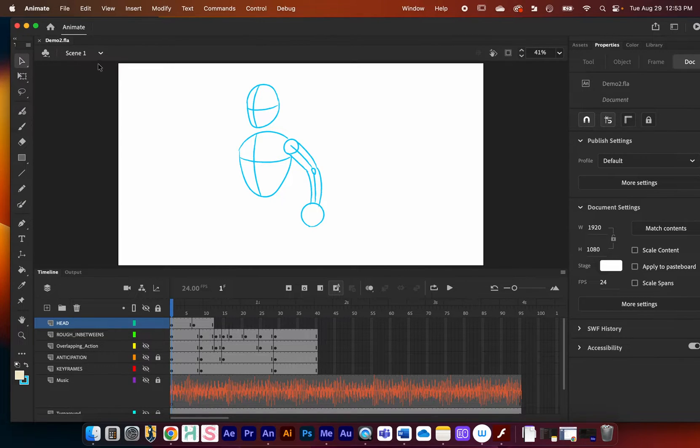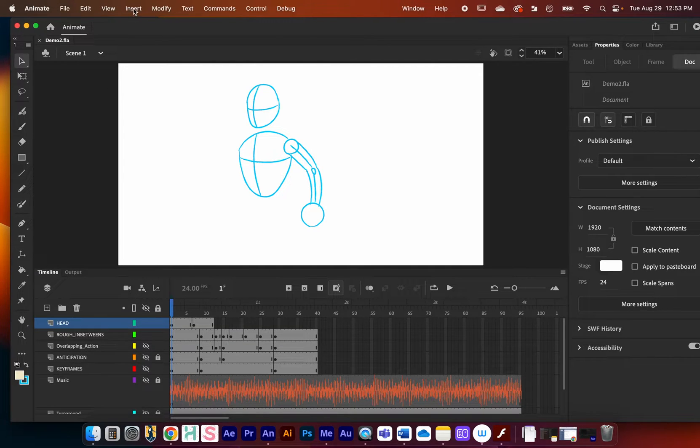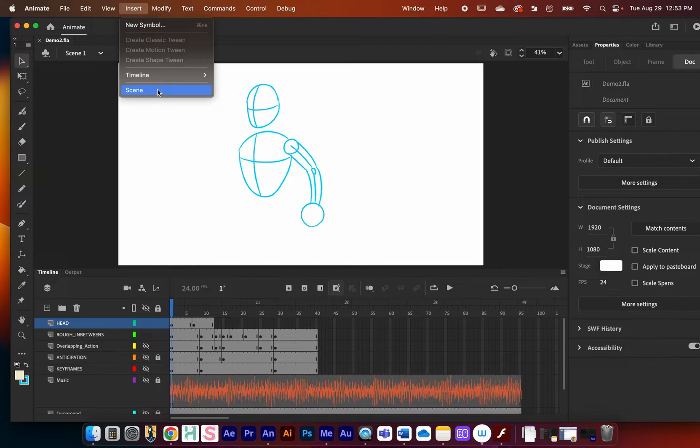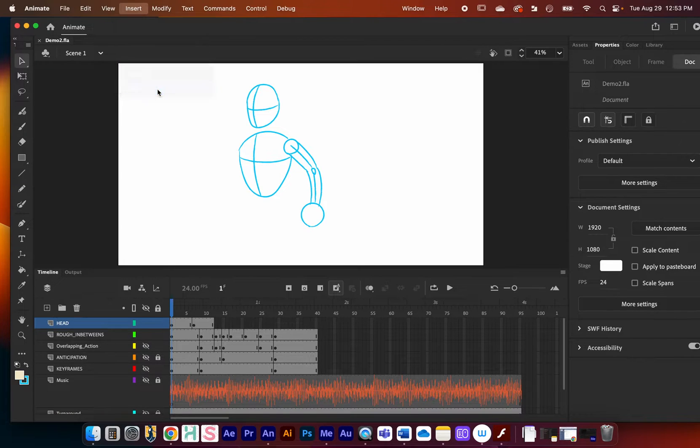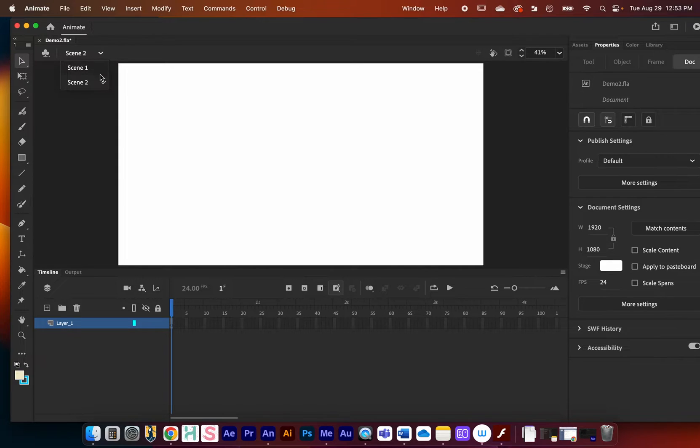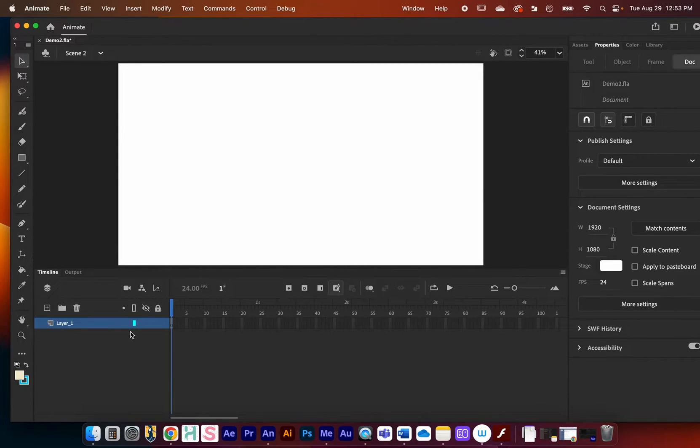We have a project right here and we're in Scene 1. Something we can do is go up to Insert and then Scene right there. I'm going to insert a second scene. Now you can have multiple scenes open in the same project. I have Scene 1 and Scene 2.